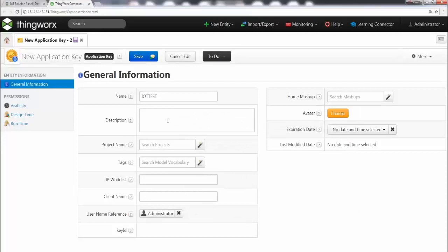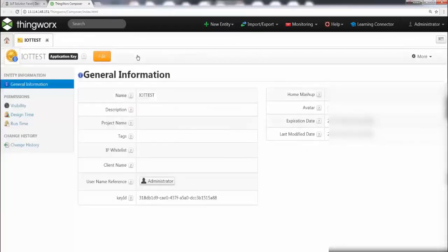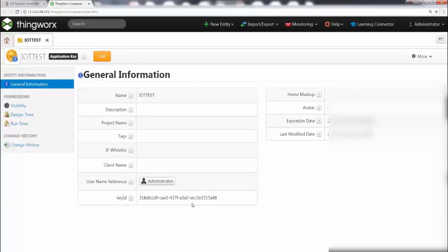That's about it. There are some other features here which we are going to skip for now. Go ahead and save this. As usual, you need to save all the assets you create for them to take effect. Once you save it, you will be able to see your security key — or application key. This is what we are going to use in your IoT device along with your REST call, or in any REST simulator, to access the ThingWorx IoT platform.